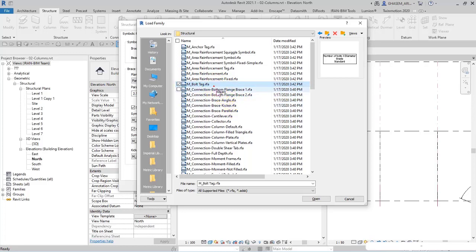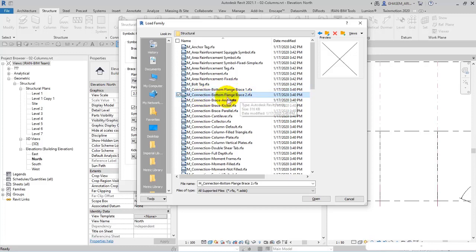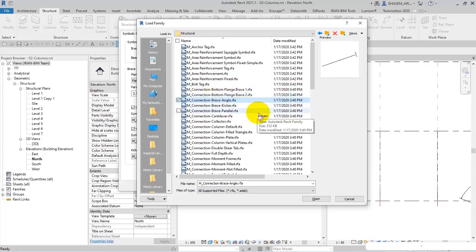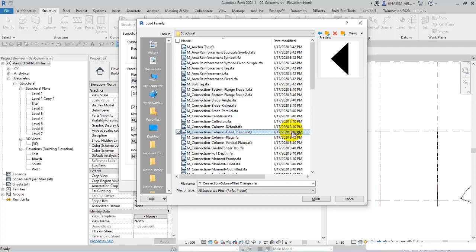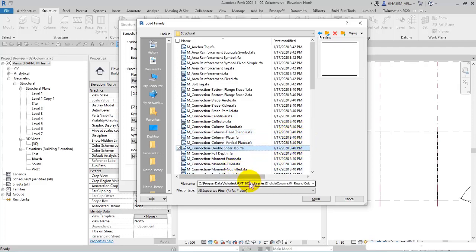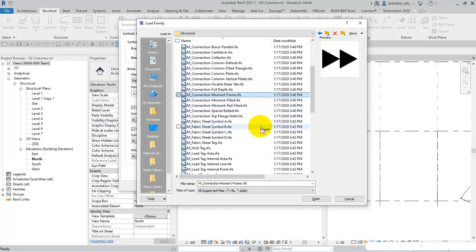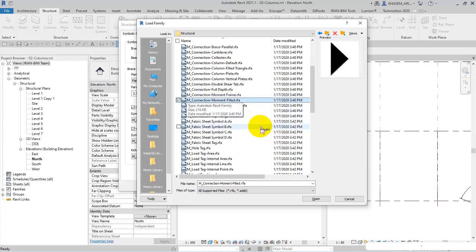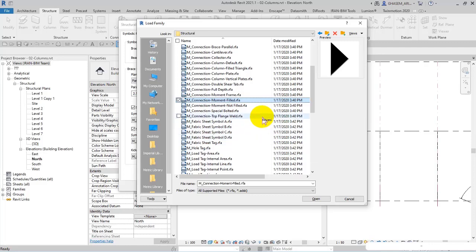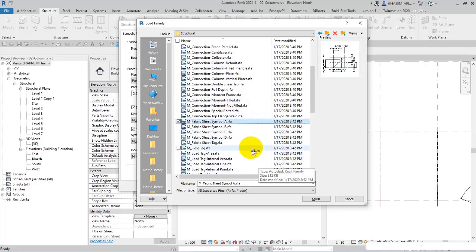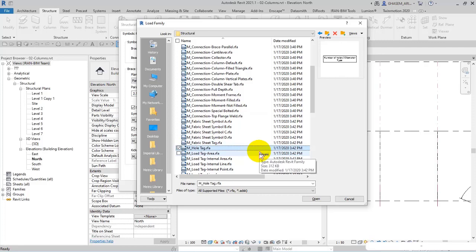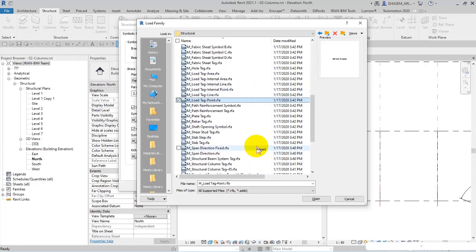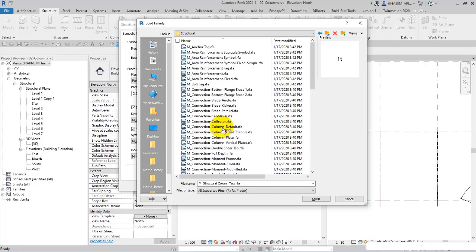For example, here we have metric connection bottom flange. As you can see in the list: metric connection brace angle, kicker parallel, collector - different kinds of symbols. Here we have metric connection moment frame. As you can see, there are many items in which you can specify one of them as your wanted symbol.